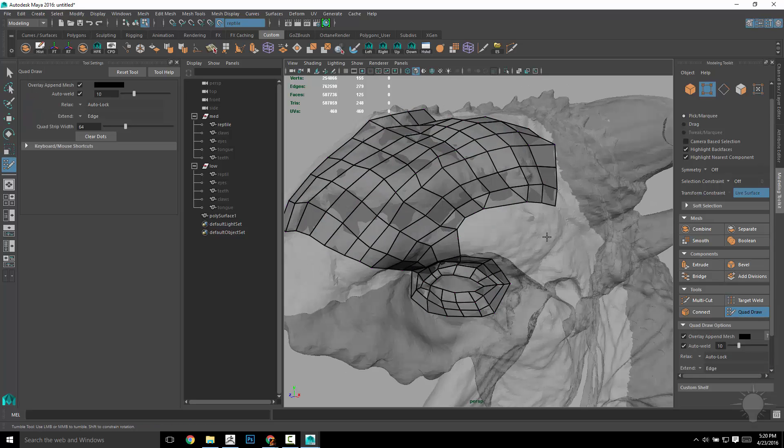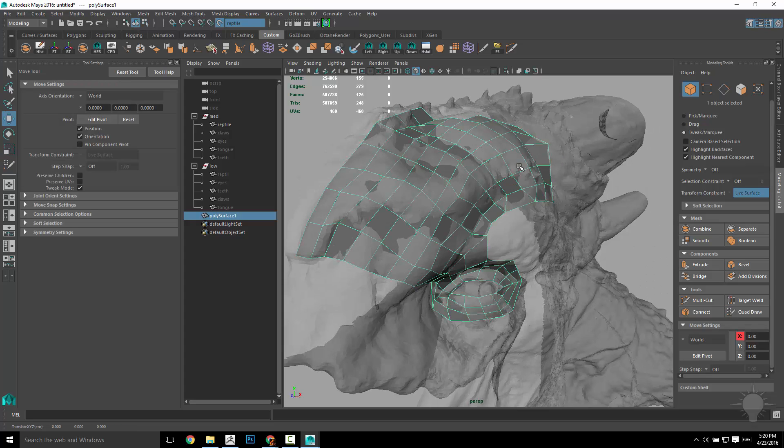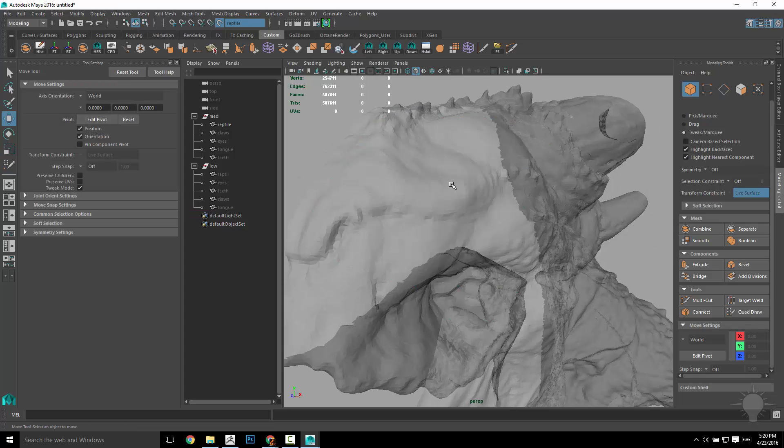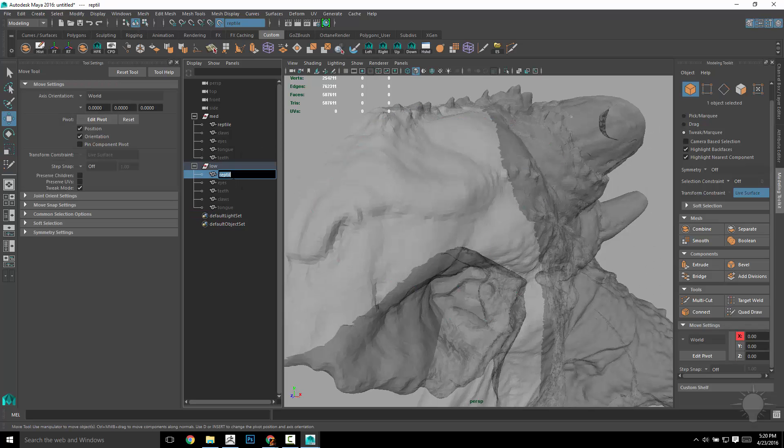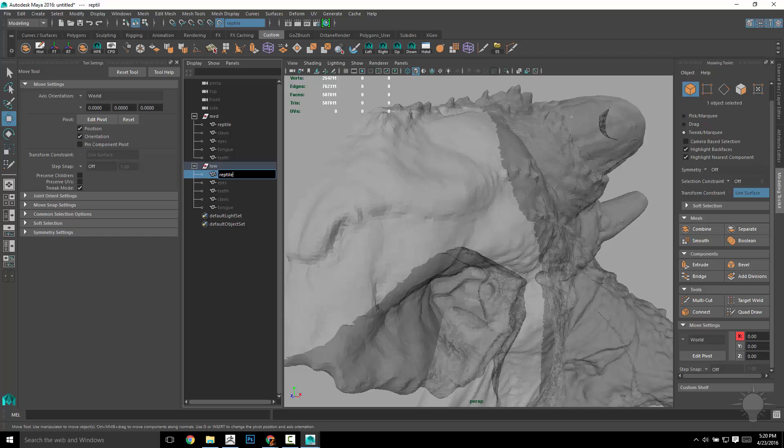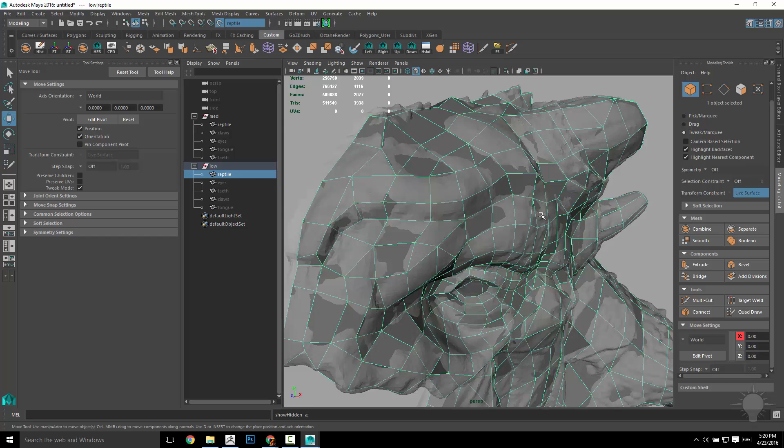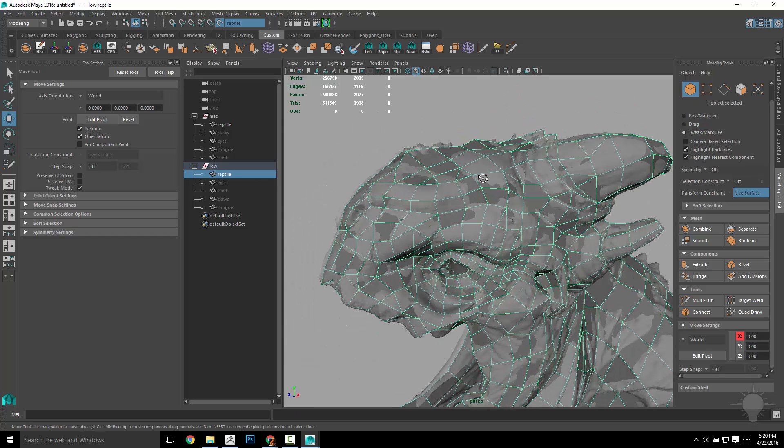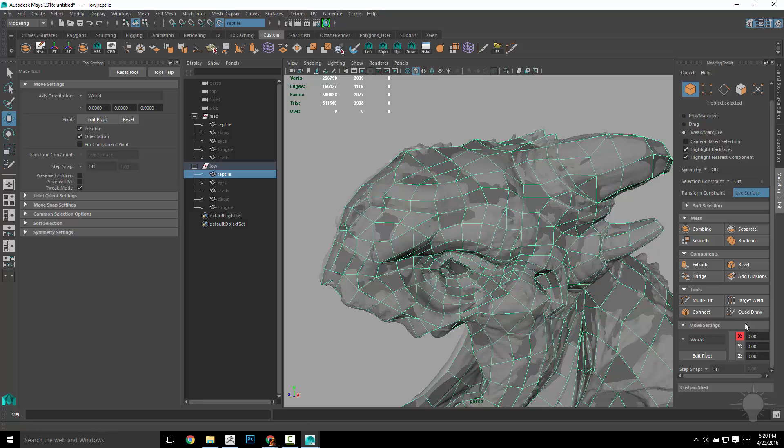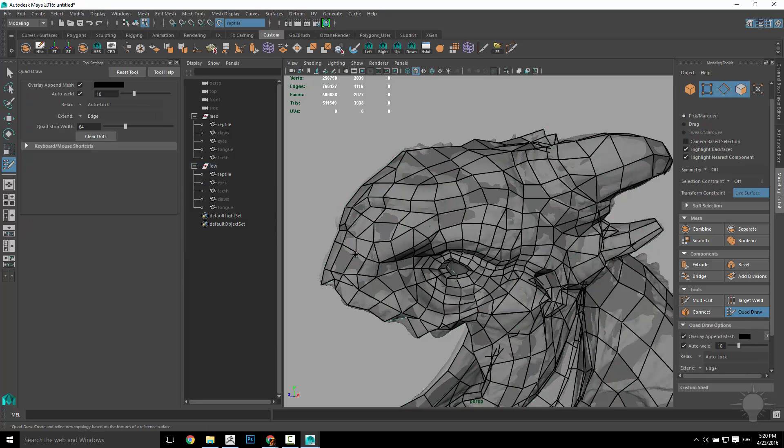So now that we've done that, if I hit delete, go into W, object mode, and then just delete that one. If I bring my reptile back, looks like I lost an E on there. There we go. Hit Shift H to unhide it.